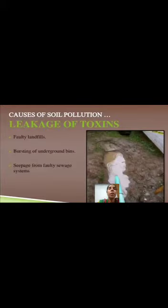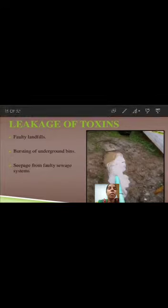Leakage of toxins: faulty landfills, bursting of underground bins, and seepage from faulty sewage systems.